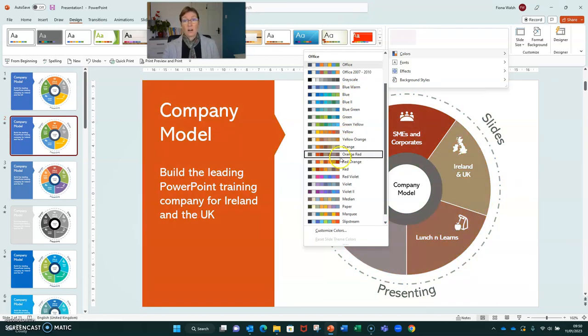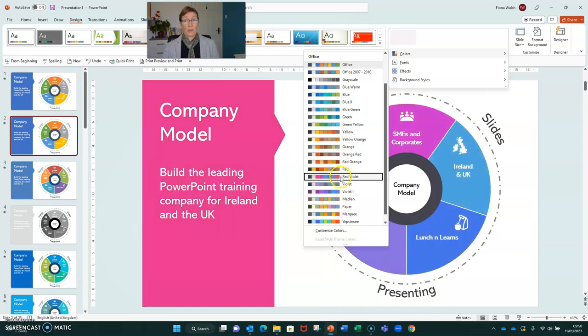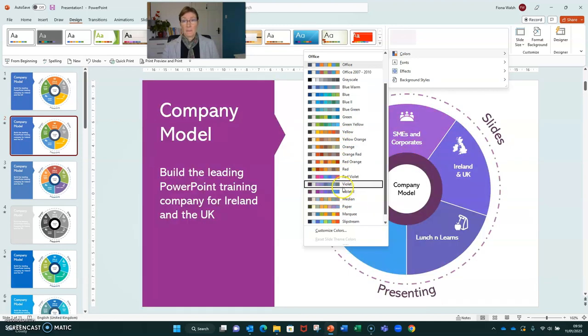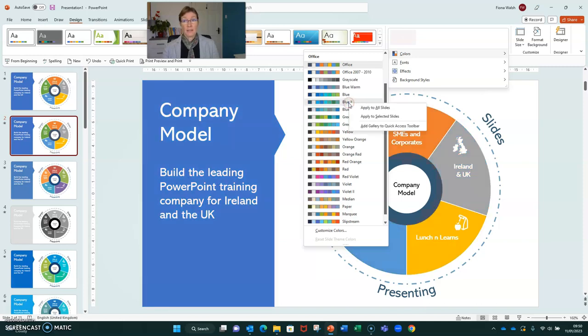If we hover over them, we get a preview of what they look like on this particular slide. If we click on it, it will apply that theme to all the slides in our presentation. Alternatively, if we right click, we have an option to apply only to the selected slide.